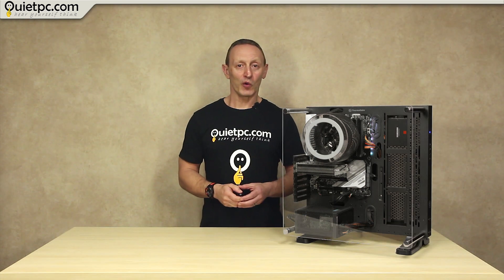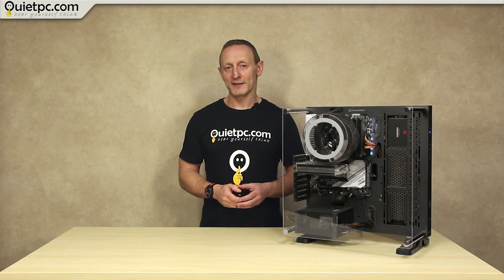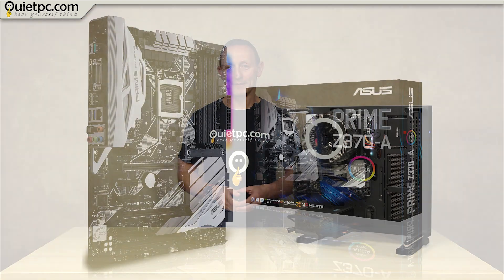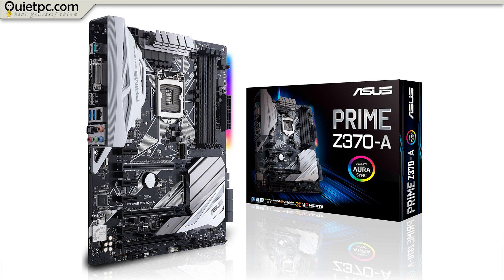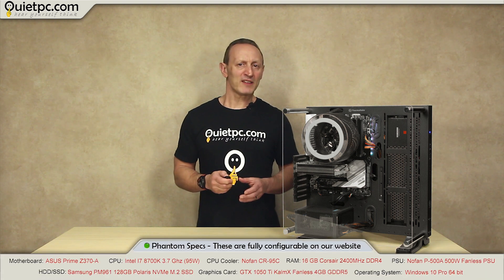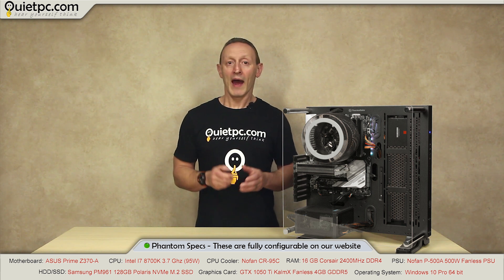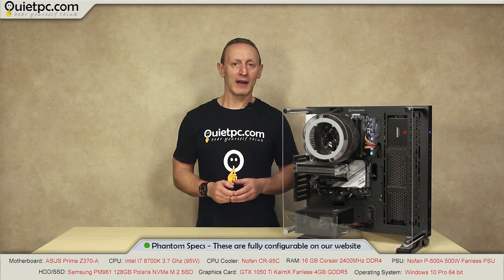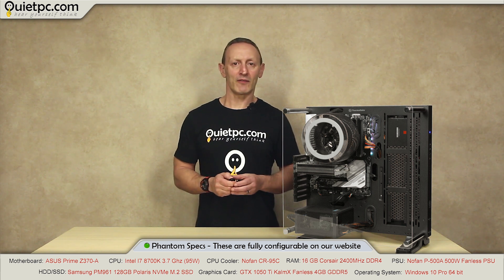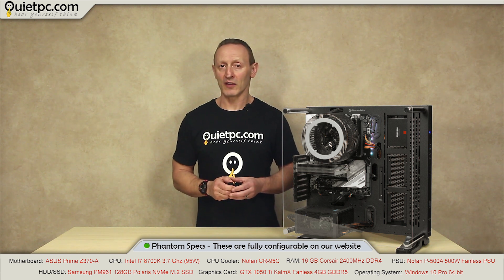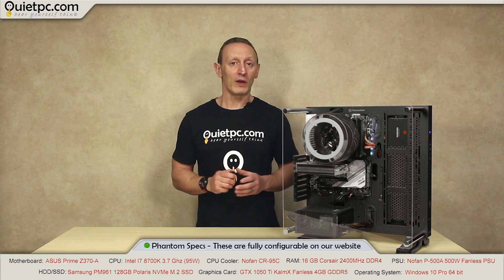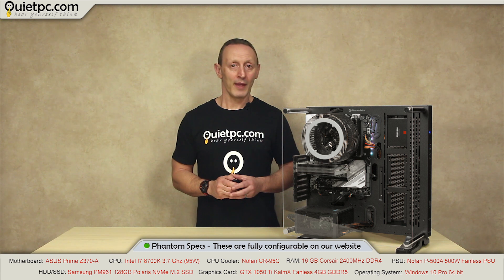So let's take a quick look at the components we are using for the Phantom PC. The motherboard we are using for this system is the ASUS Prime Z370A and that's fitted with 16 gigabytes of fast DDR4 RAM, a super fast Samsung PM961 128 gigabyte Polaris M.2 drive and the high-end Intel i7-8700K processor running at 3.7 gigahertz all of which is running under Windows 10 Pro.